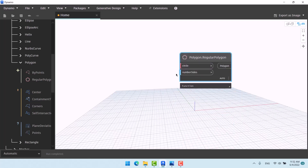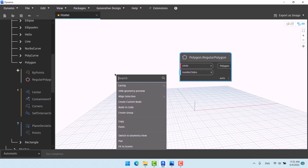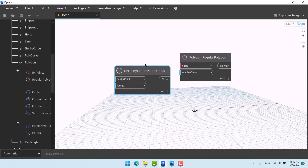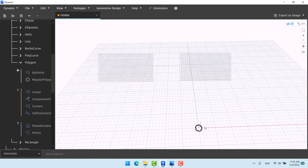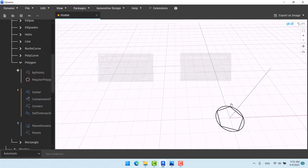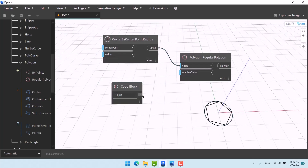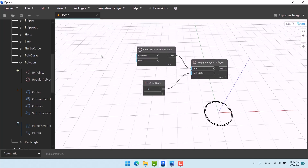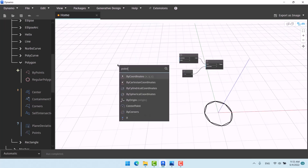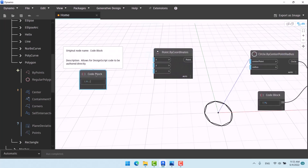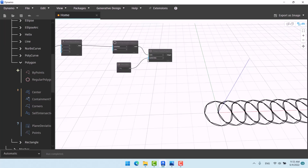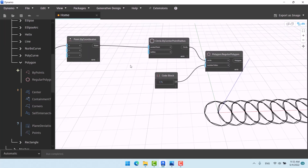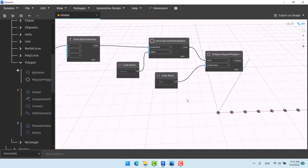Its inputs are a circle and number of sides. Right-click and search 'Circle by Center', then give it to the circle input. Number of sides defaults to five. Ctrl+B to zoom in — it looks good. You can give it a number, for example eight, or whatever you want. The circle takes a point, so add a point node, make circles from those points, and those circles make the polygon.